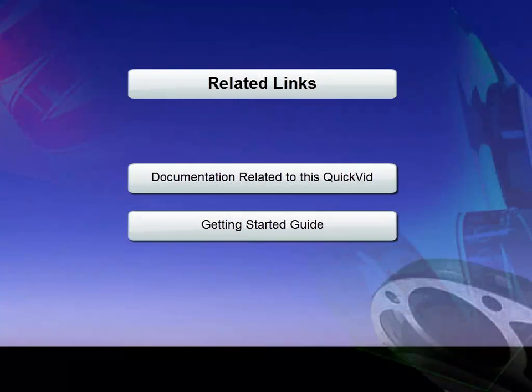This concludes the QuickVid on setting up a review session for Review on the Go. Thank you for watching Caseware QuickVids.